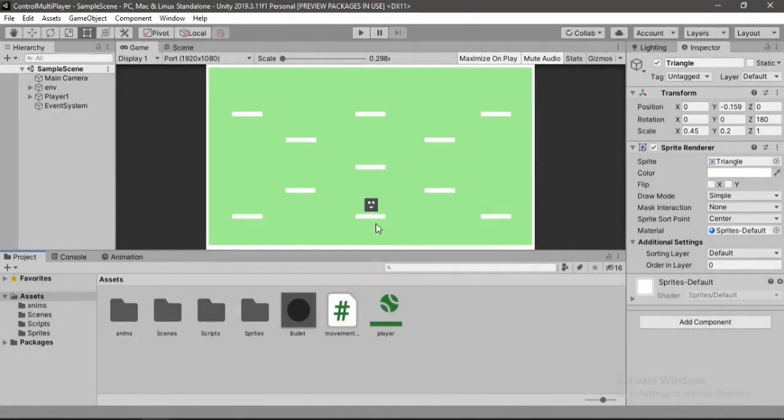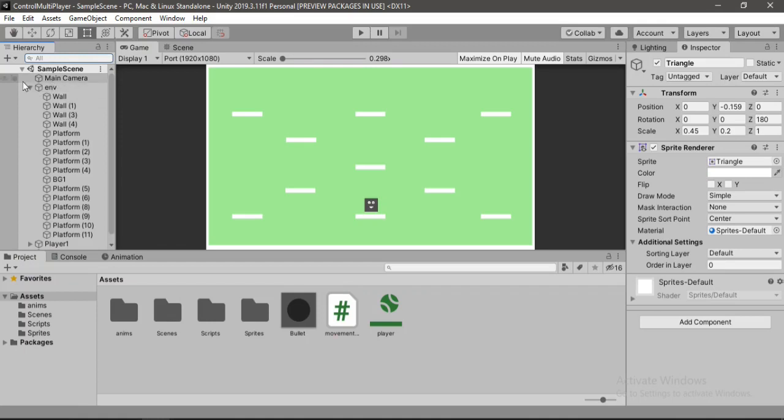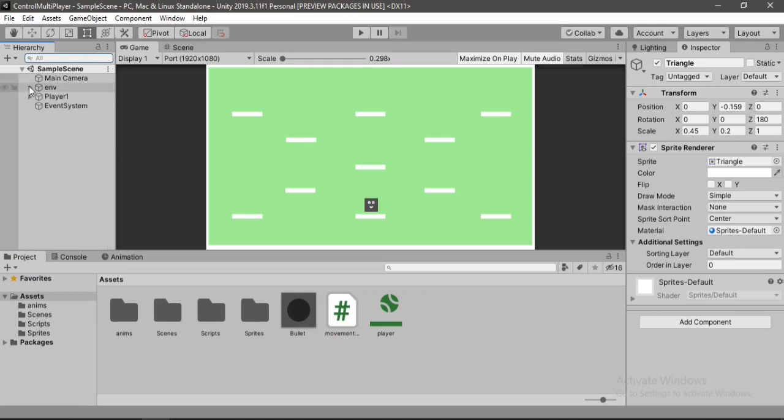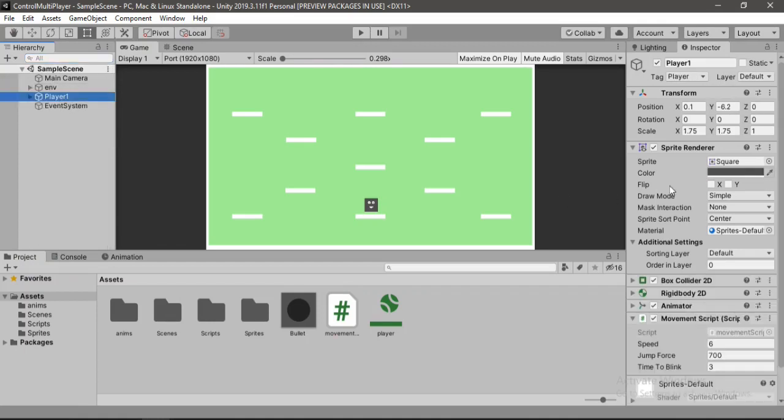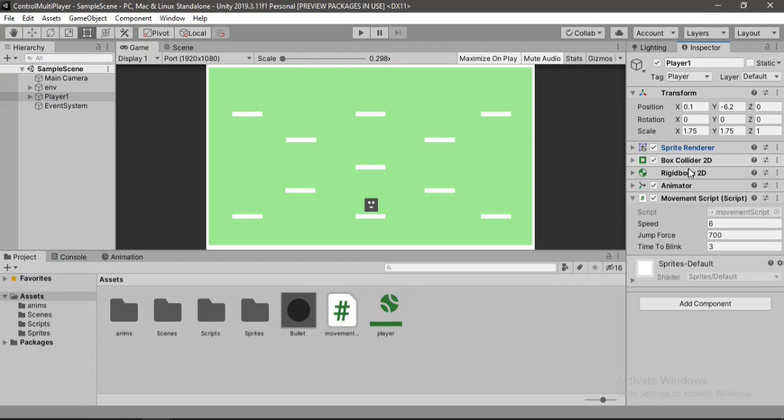So here I am using this environment from one of my previous projects and I have got this simple player character with this sprite renderer, a rigidbody 2d and a simple blink animation. I have also added this movement script and if you don't know how to create one you can just check out this video here.